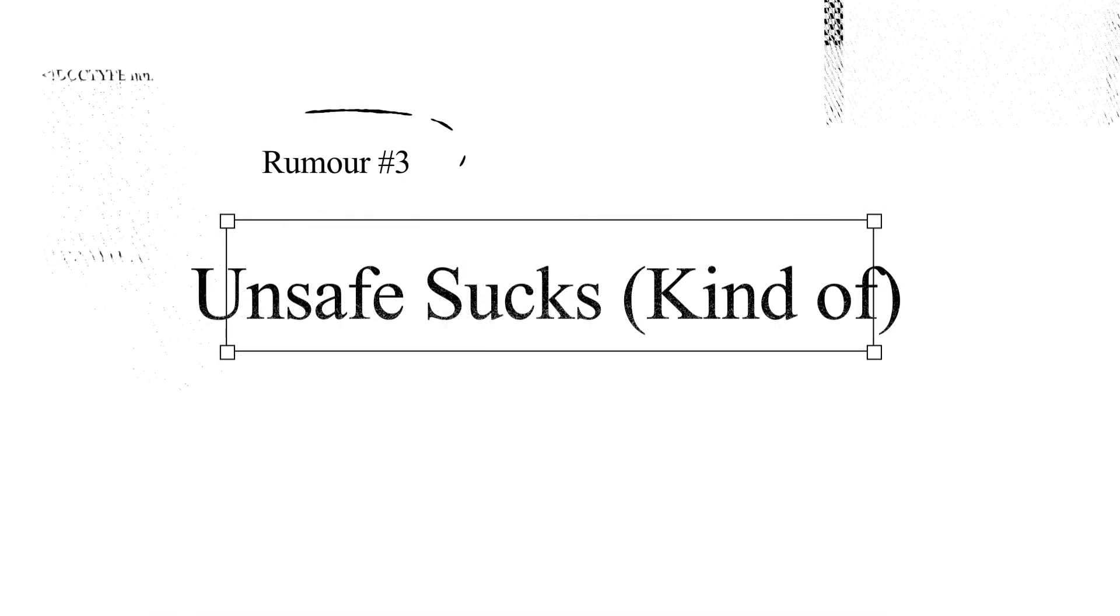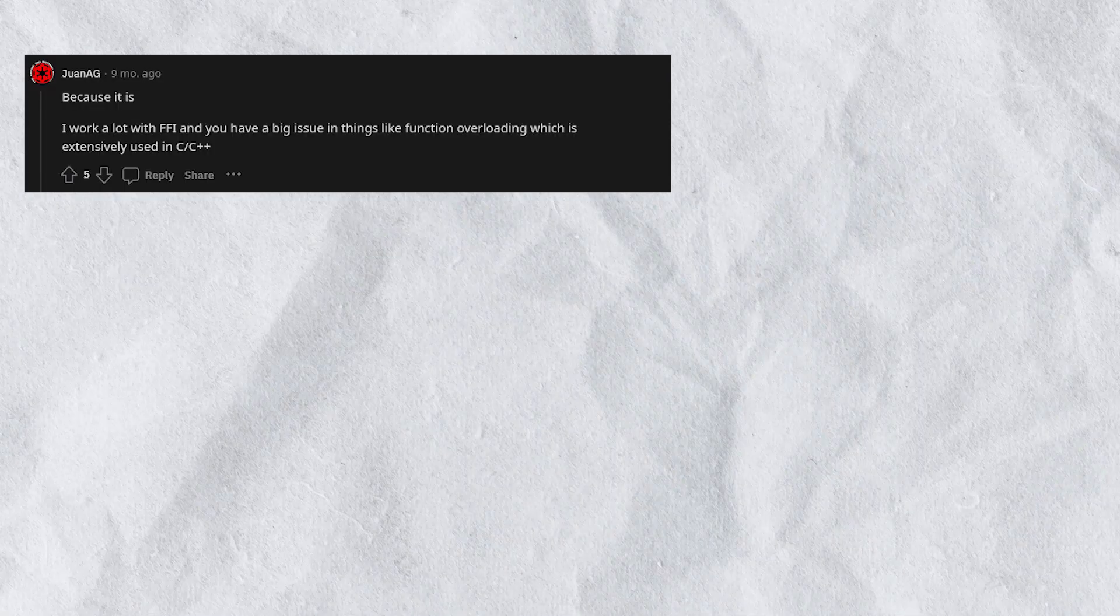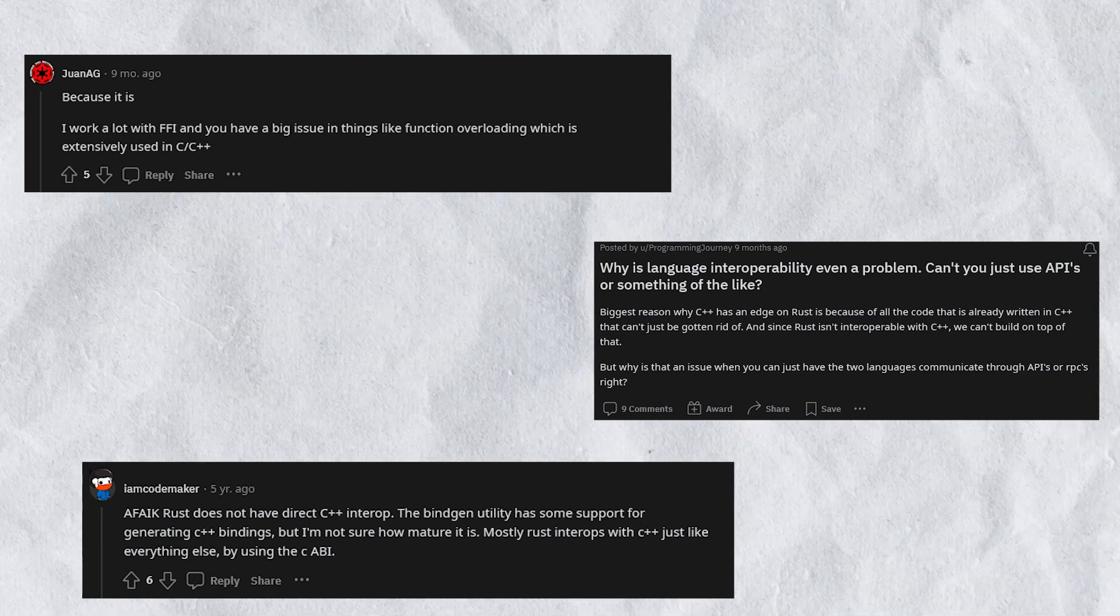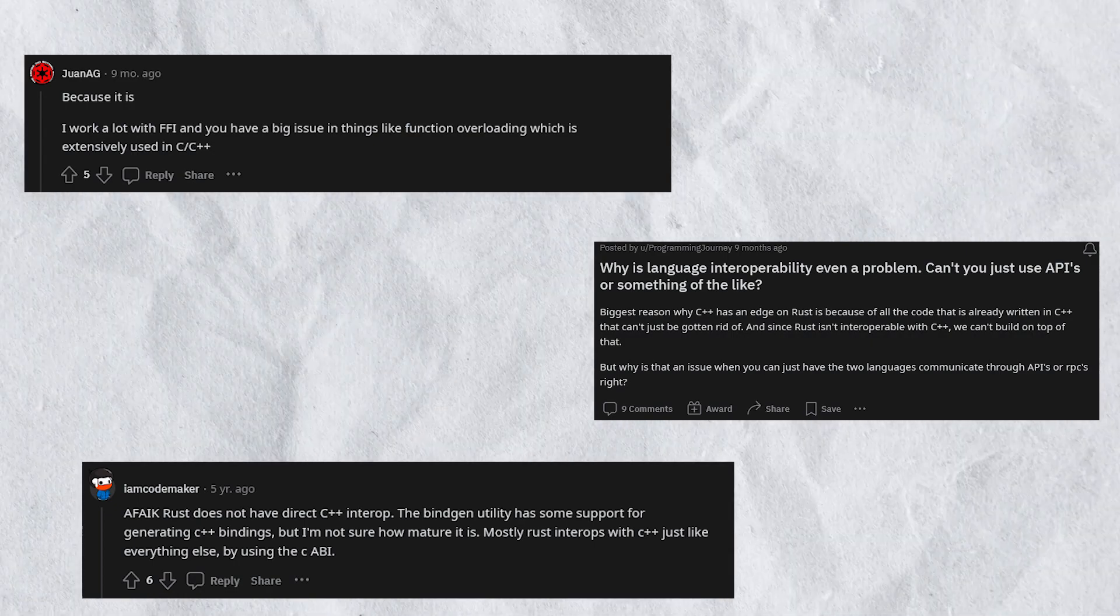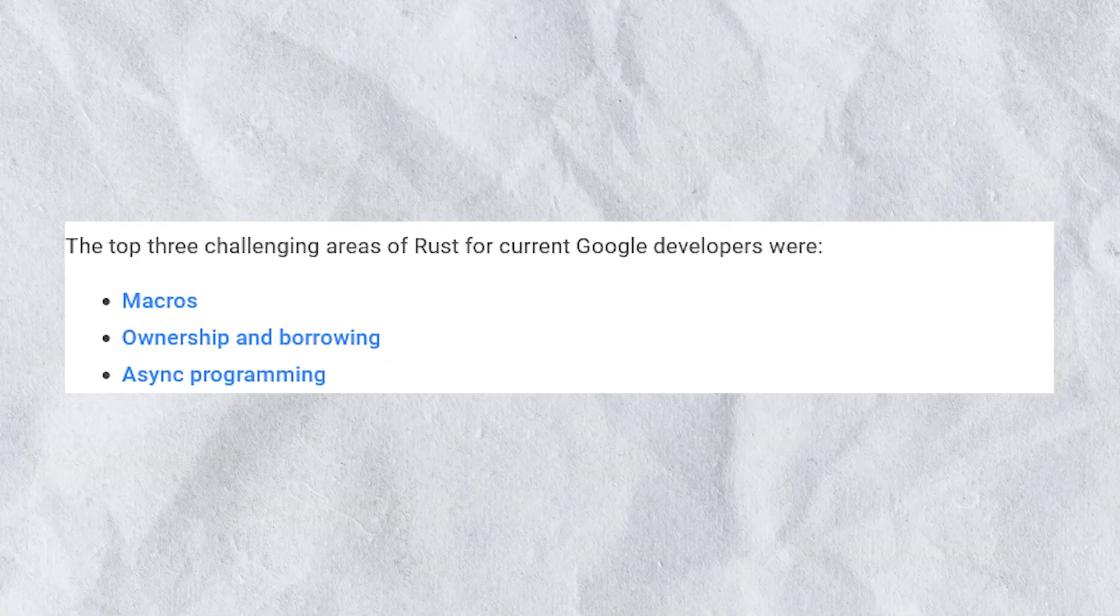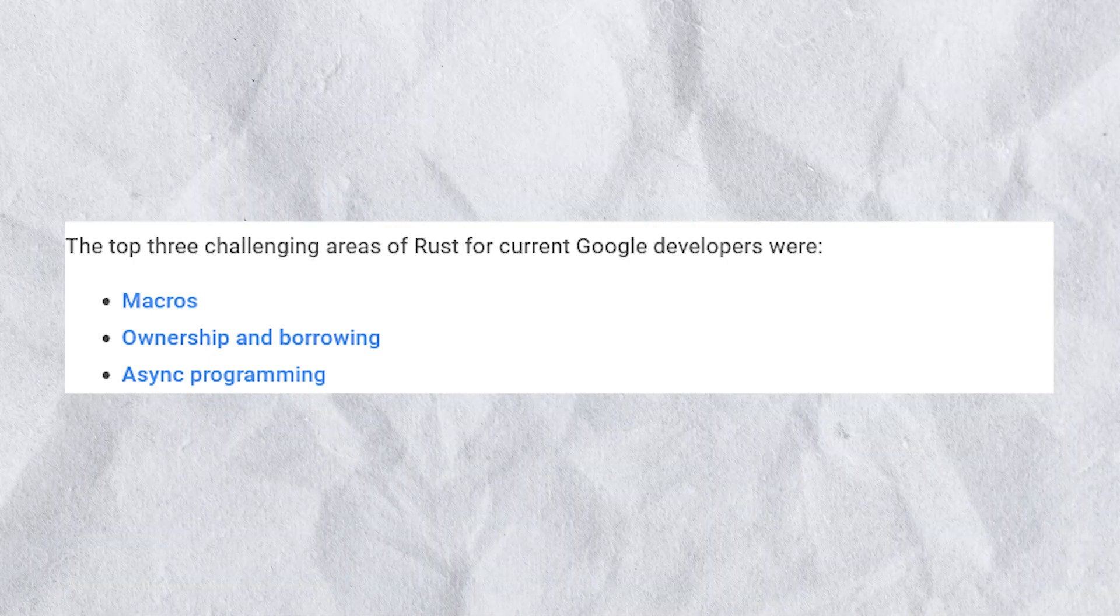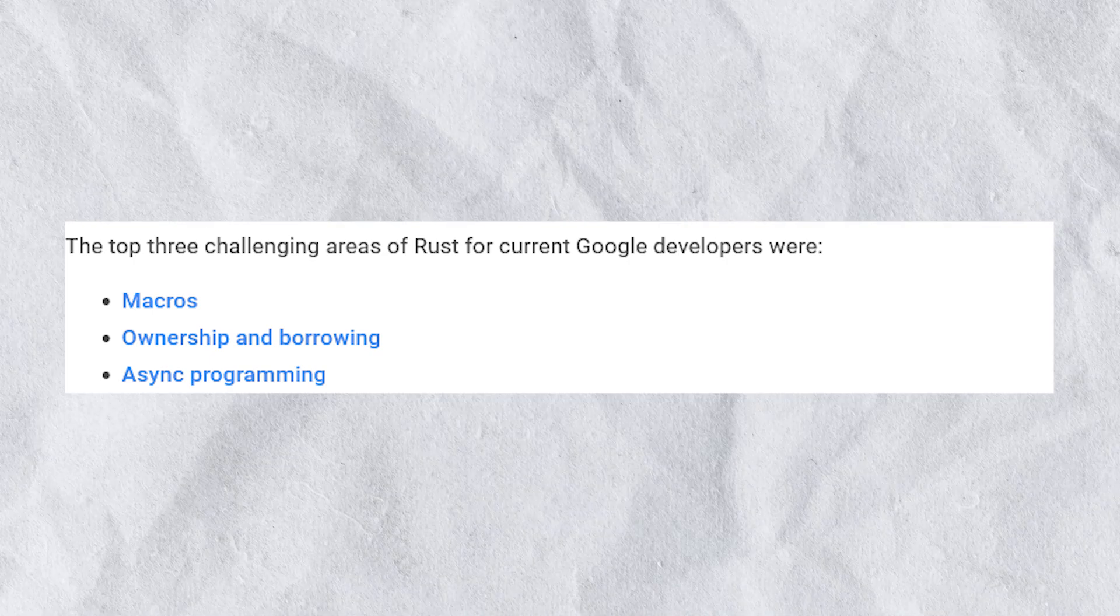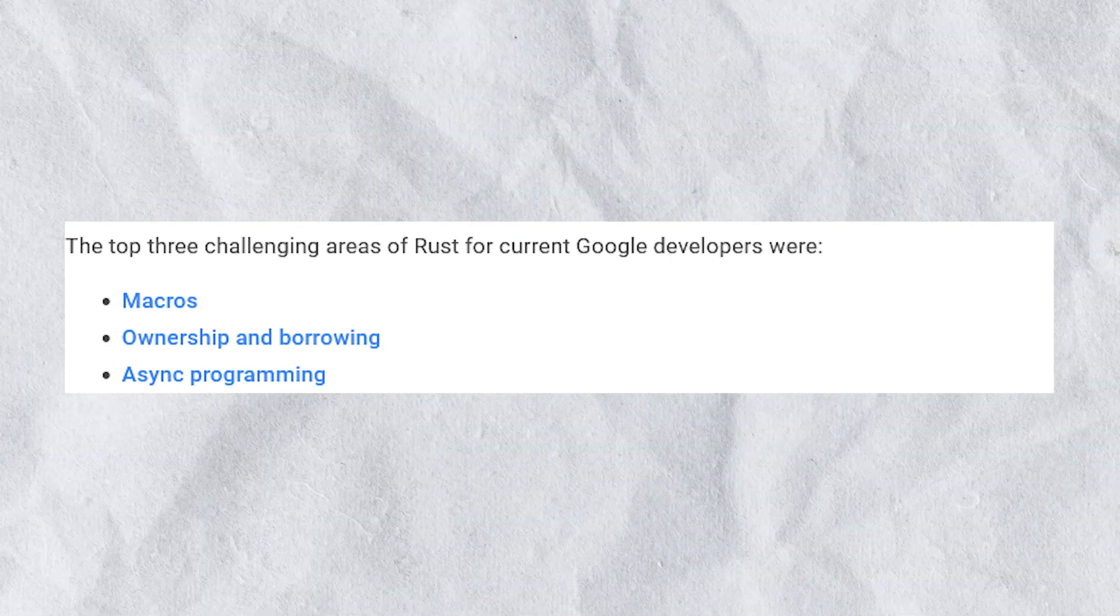Unsafe code and language interop are always the biggest challenges. Contrary to popular opinion, writing unsafe code and C or C++ interop were not the top 3 areas of concern. The most challenging areas with Rust adoption were in fact macros, ownership and borrowing, and async programming.